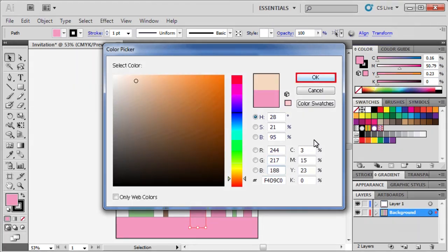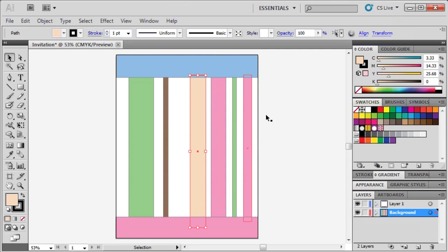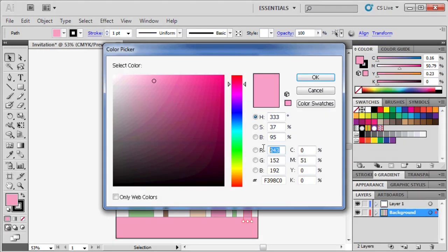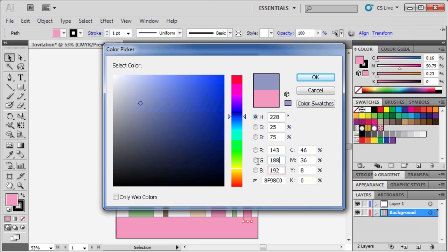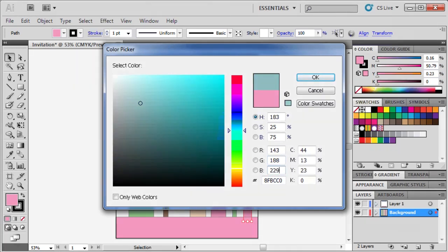Select the last bar on the right, and change its RGB to 143, 188, and 229. Click OK.